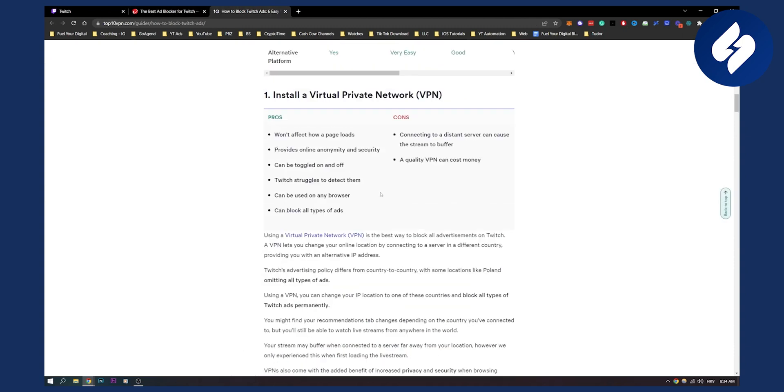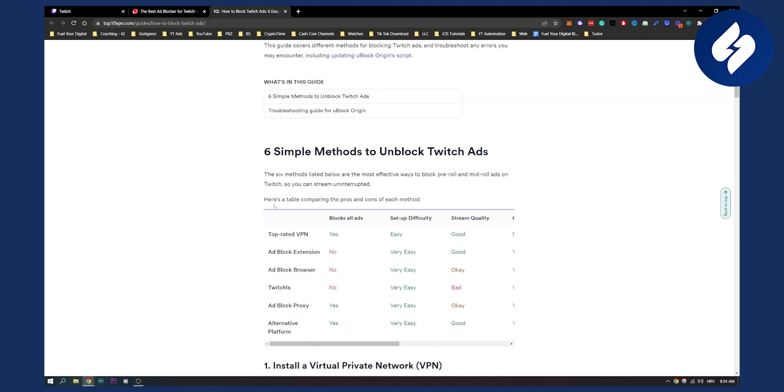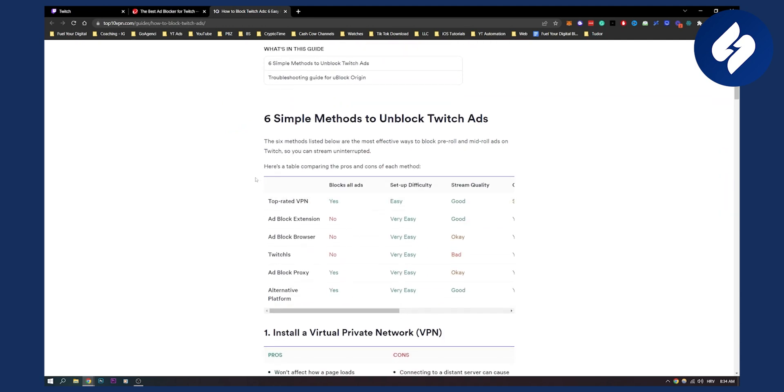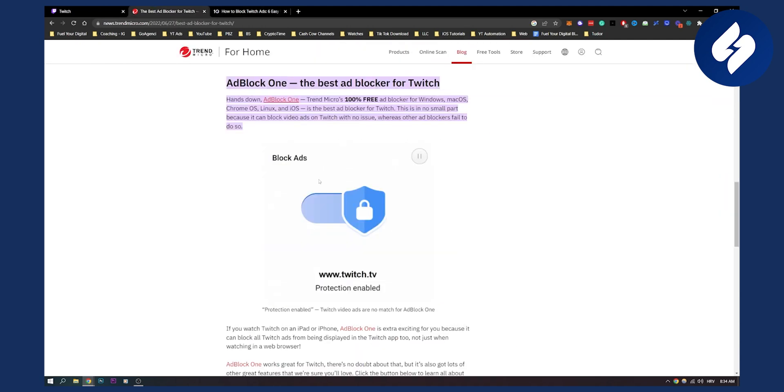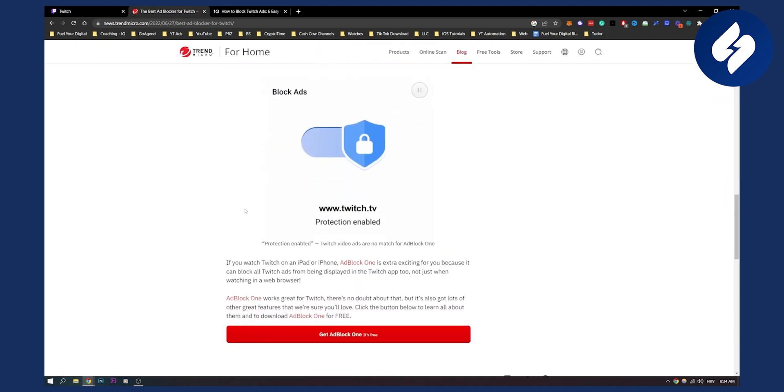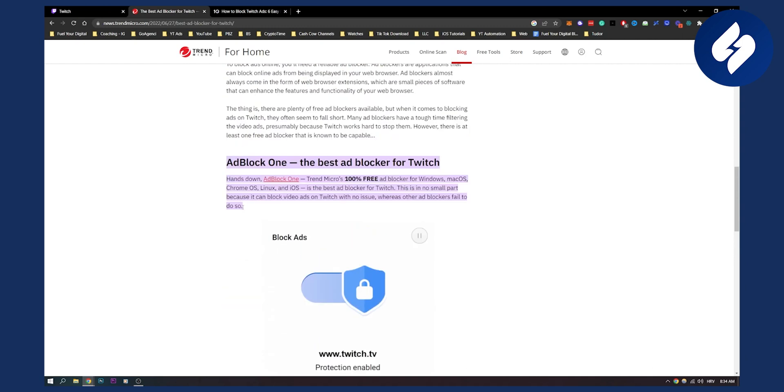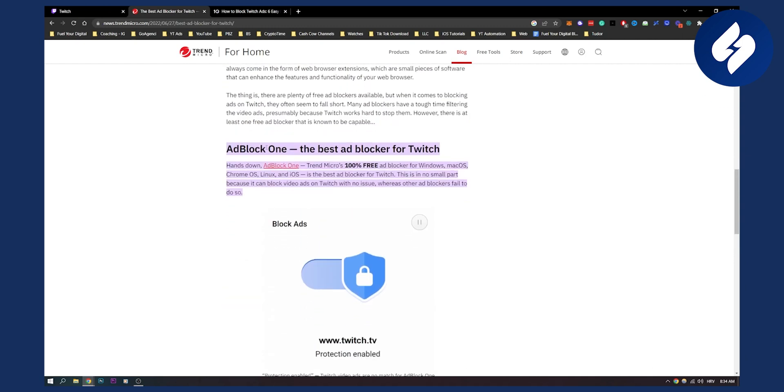So again, you have VPN and you also have an ad blocker that you can download. Again, Adblock One, if you don't have it on your phone, then you can possibly find other ad blockers that are similar to this and they will definitely block your Twitch ads on your Twitch.